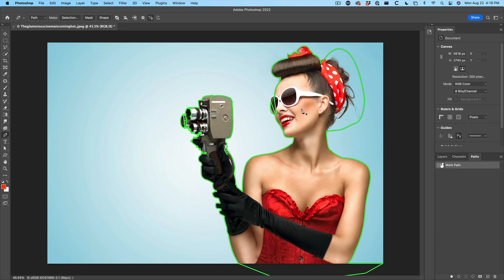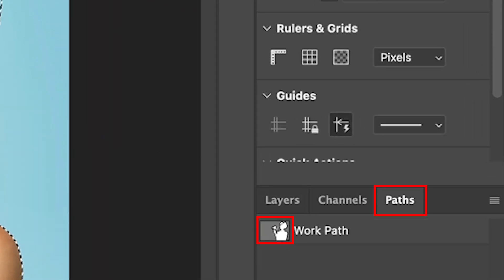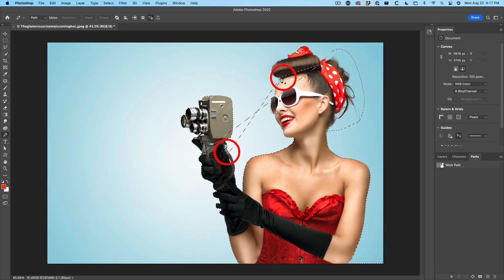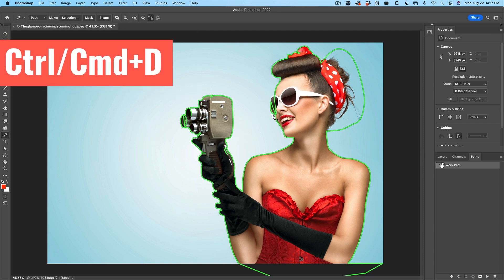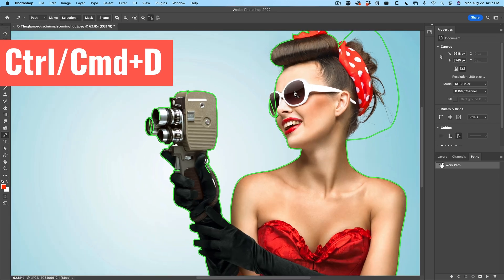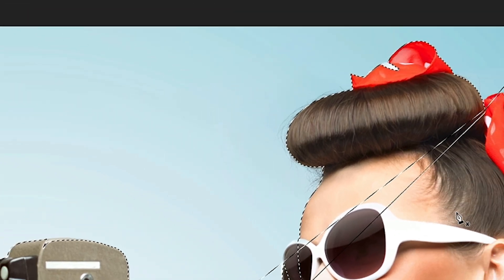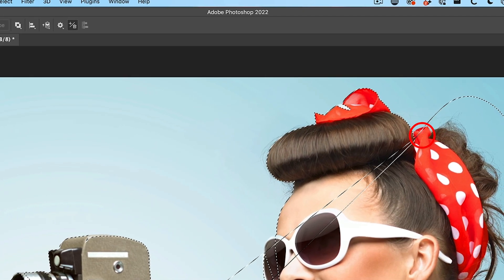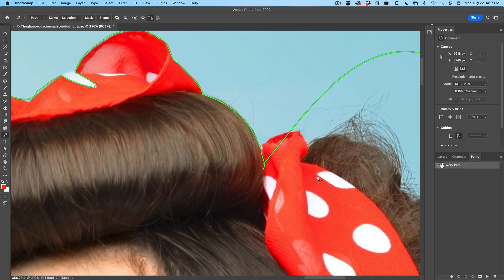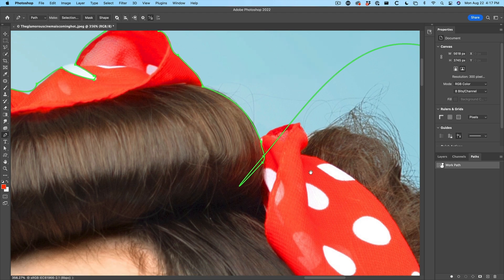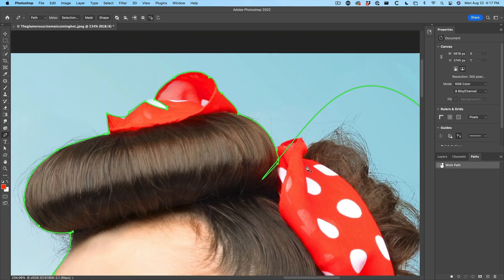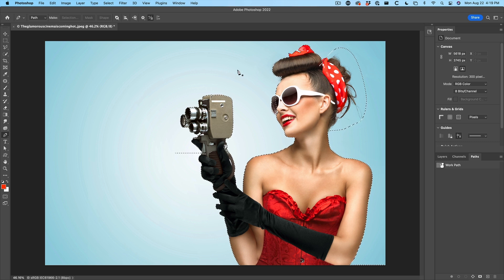Now if we want to see if the path is completely closed, we can hold down the control or command key and click on work path. So when we see something like this, that means something's broken there and something's going to be broken over here too. Control D will turn off that selection and we can see where it's broken. Once again, control click. I see that's working. It's broken up here. When we zoom in nice and close, we can see. Let's close that up. Control click on the work path. That looks good.